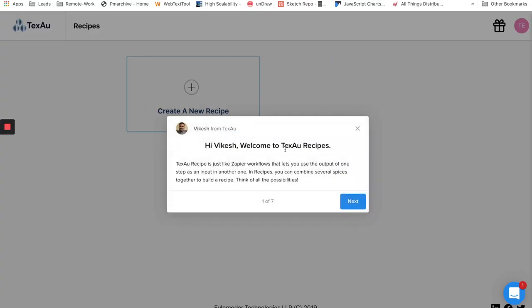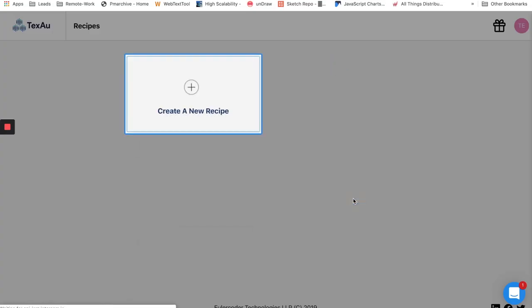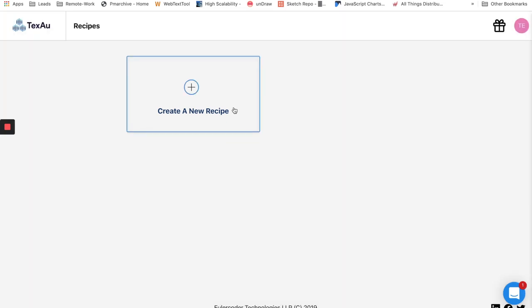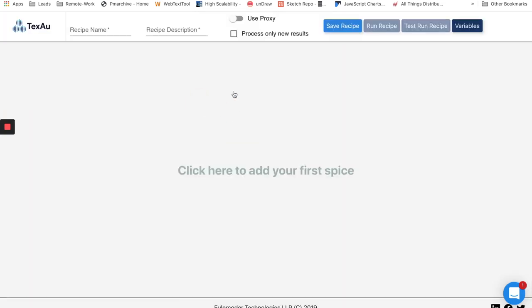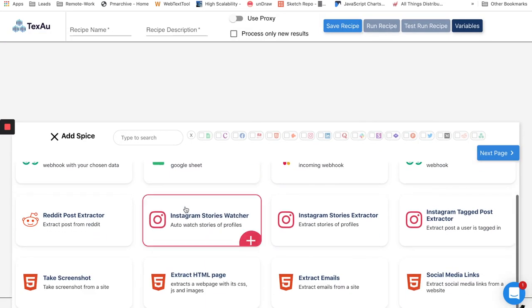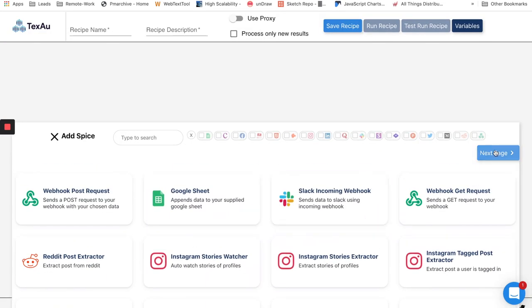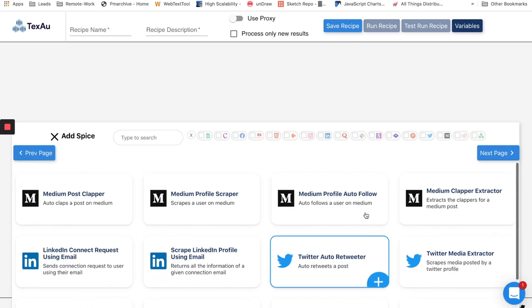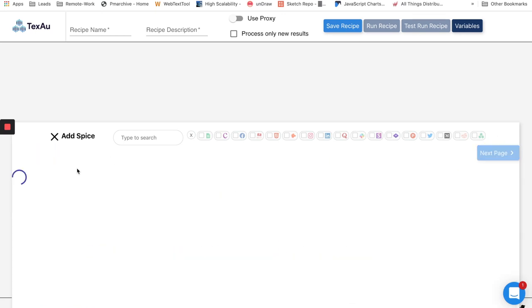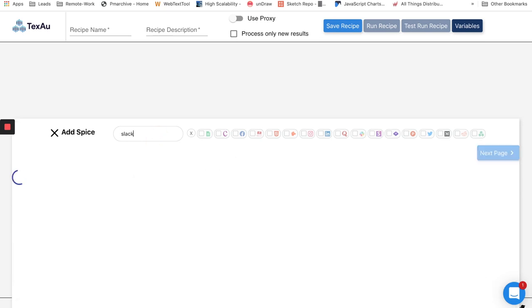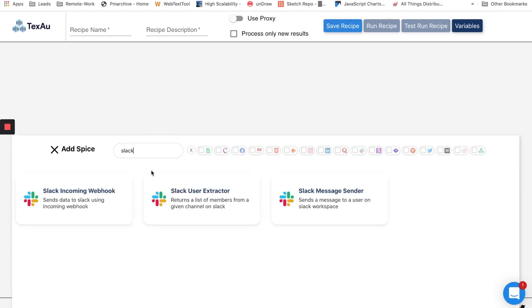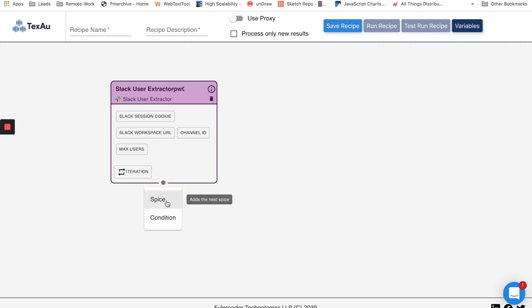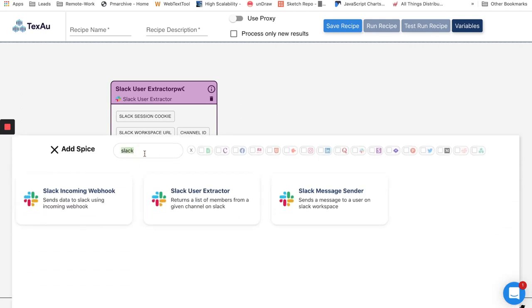Now let's see our most unique feature: TexAu recipes. TexAu recipes provide an easy way to set up complex automations by connecting different TexAu spices of different platforms together. Let's take an example: I would like to extract all the members of any Slack community, find their LinkedIn profile URL, and send them a connection request.